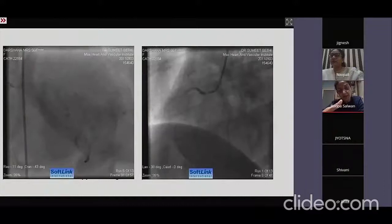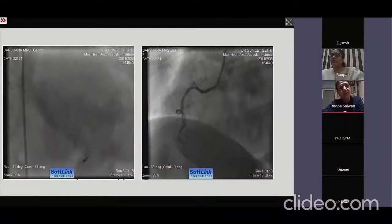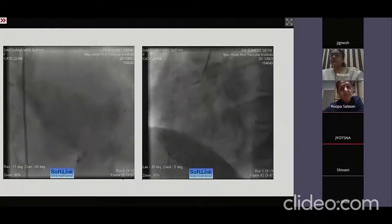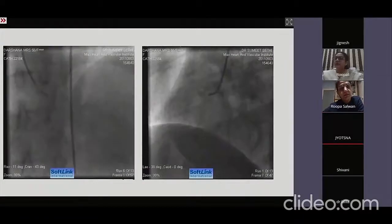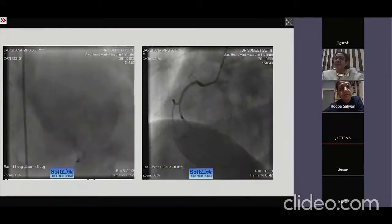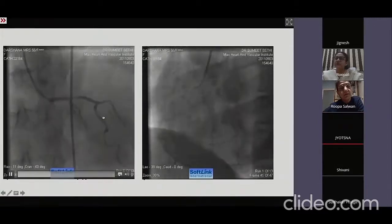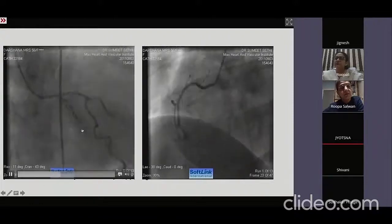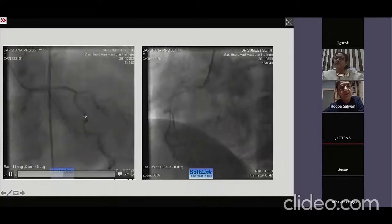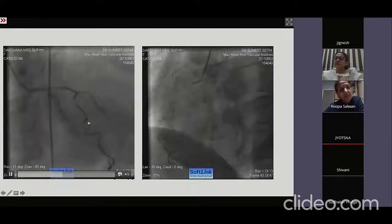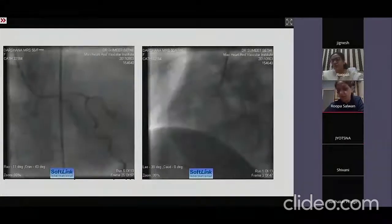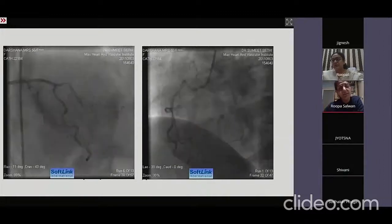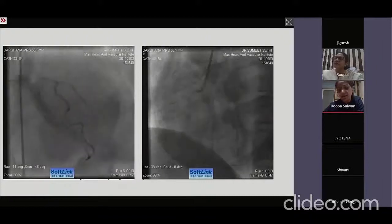Dual LADs typically come from the right sinus — you go anticlockwise for the circumflex and a little more clockwise to get the LAD. To confirm it is truly a dual LAD, one should supply septals and the other diagonals. Despite seeing a good LAD wrap-around, another vessel came and supplied the apical interventricular territory. Don't be surprised if you see an LAD, still have a STEMI, and need to look for another LAD at the right sinus.